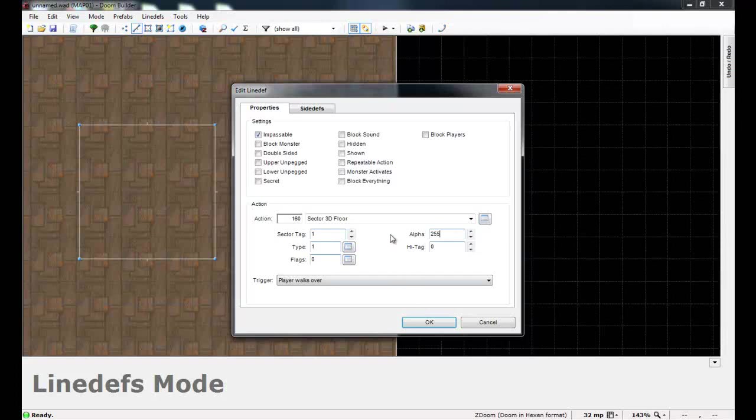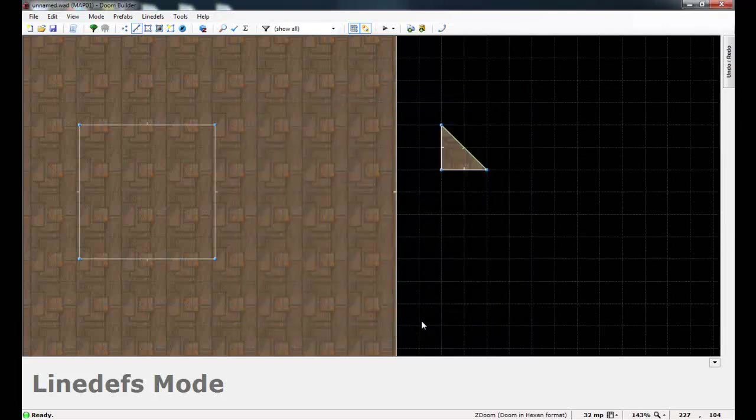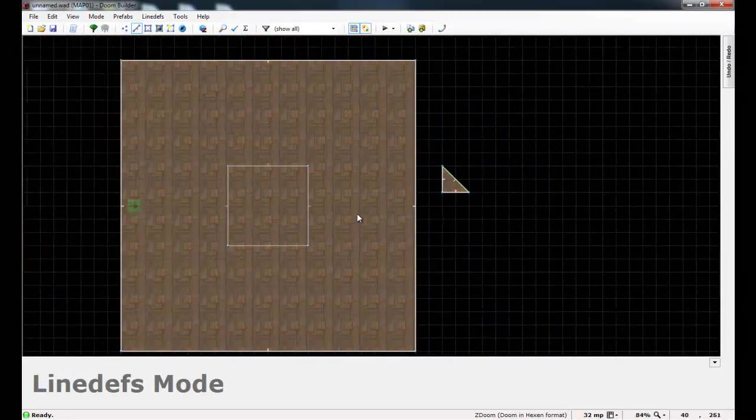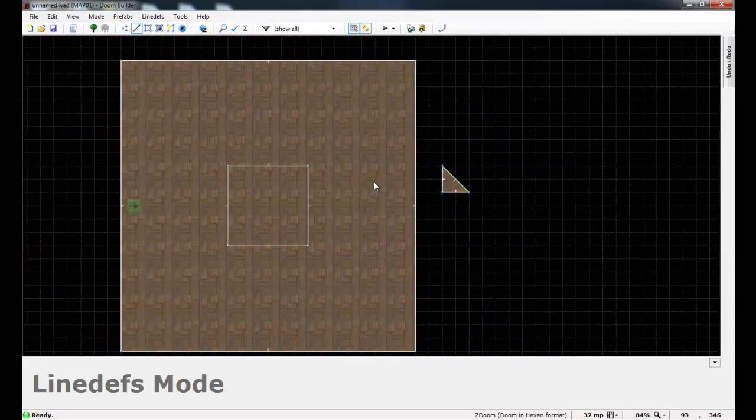And if you want to make 3D floors that are transparent, you can sort of see through them, you can change that to a lesser value. So now that you've done this, click OK.